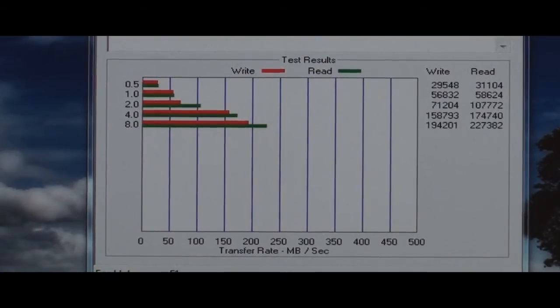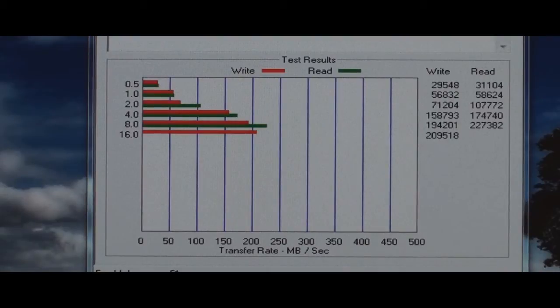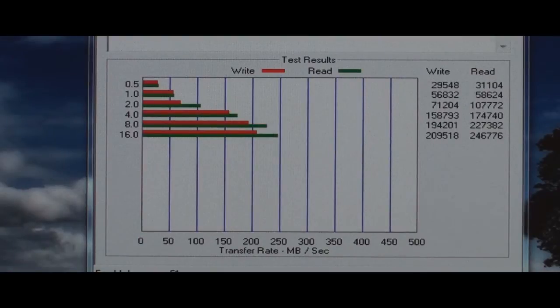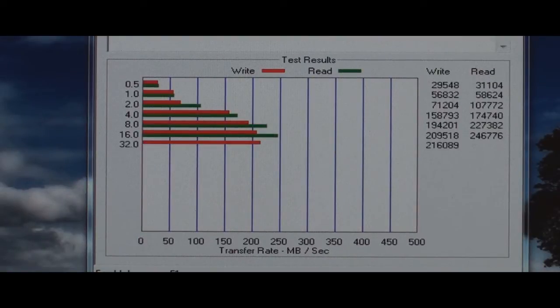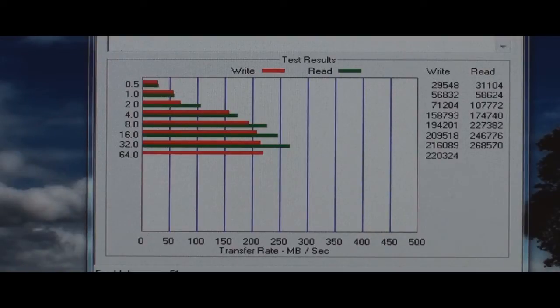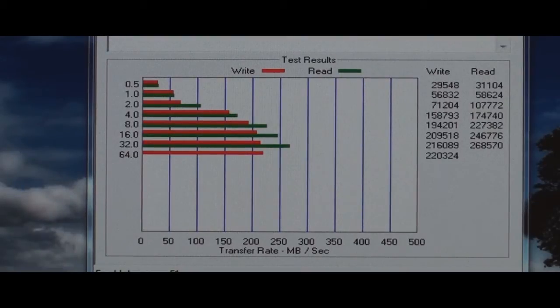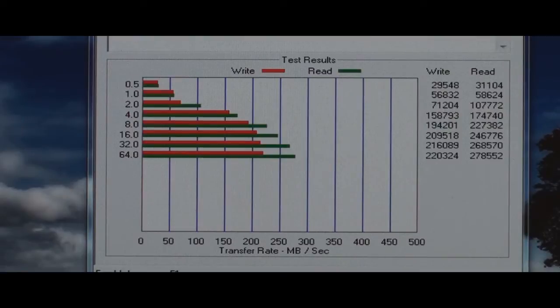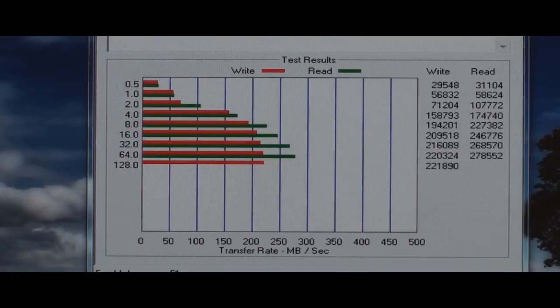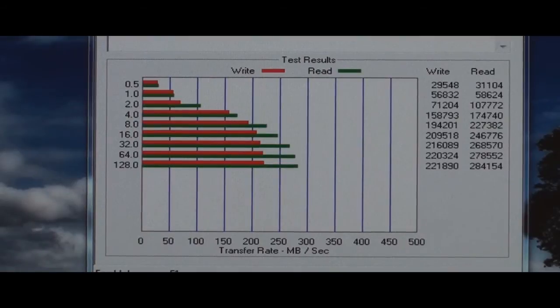So my writes are at 194 and my reads are at 227 right now. My writes are at 216. And look at that, my read is 268. Now that's better. Remember, I had a high of 216 on the previous. Now I'm at 220 for my writes. And look at that, 278 for my reads. 221 for my write. 284 for my read. That is amazing.